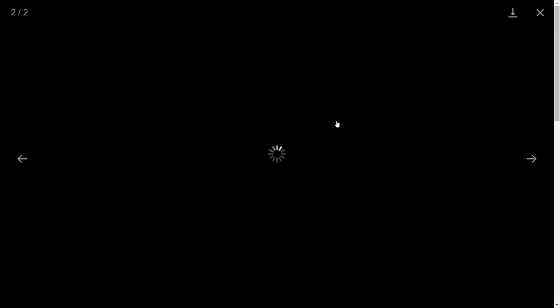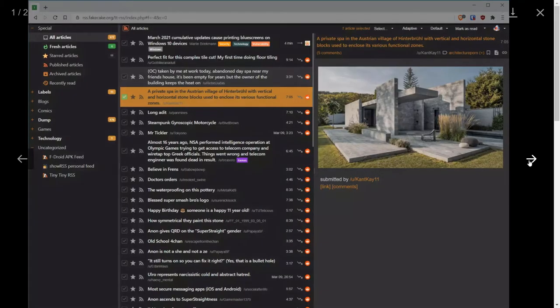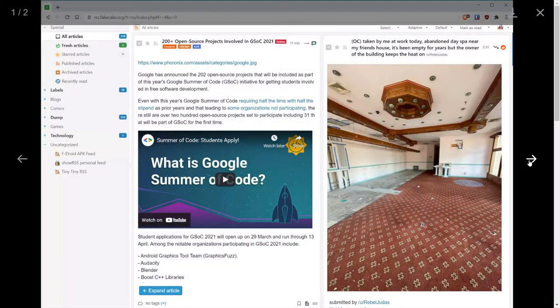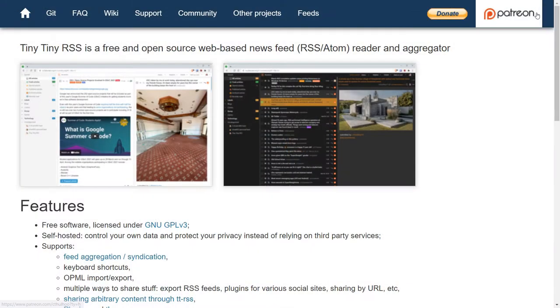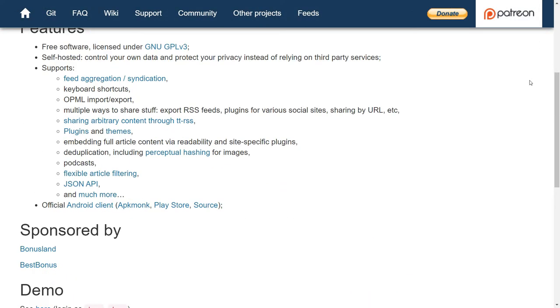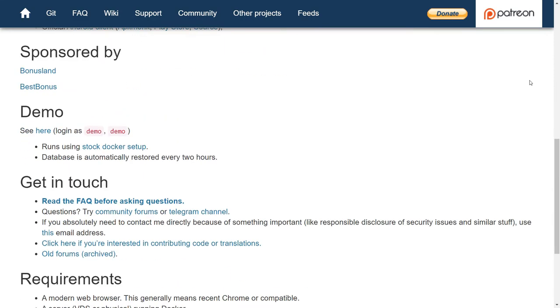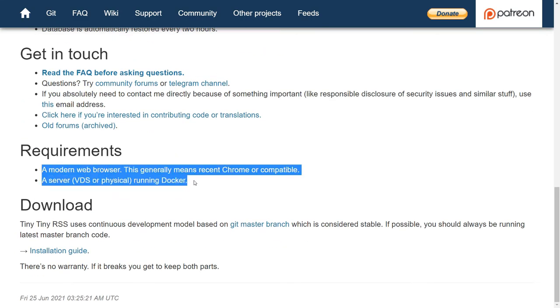Tiny Tiny RSS is a free and open source web-based news feed reader and aggregator that works on both RSS feeds and Atom syndication. You can get a cloud server and domain name to host TTRSS, or you can install it locally and browse through your content on your machine or local network.